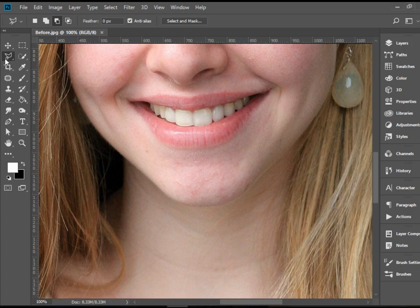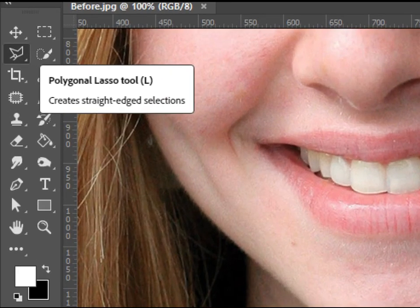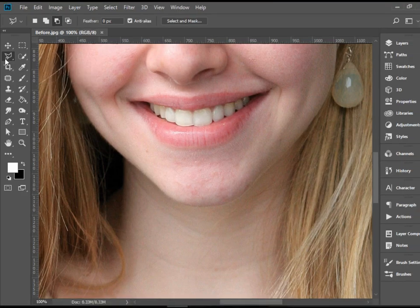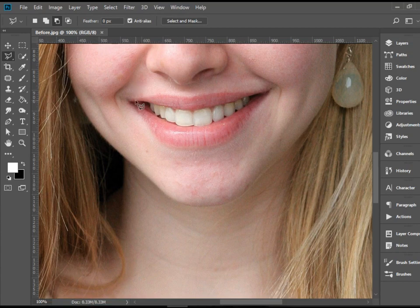Let's pick up the polygonal lasso tool. I'm going to start from here, then click, click, click. Just go around the lips.